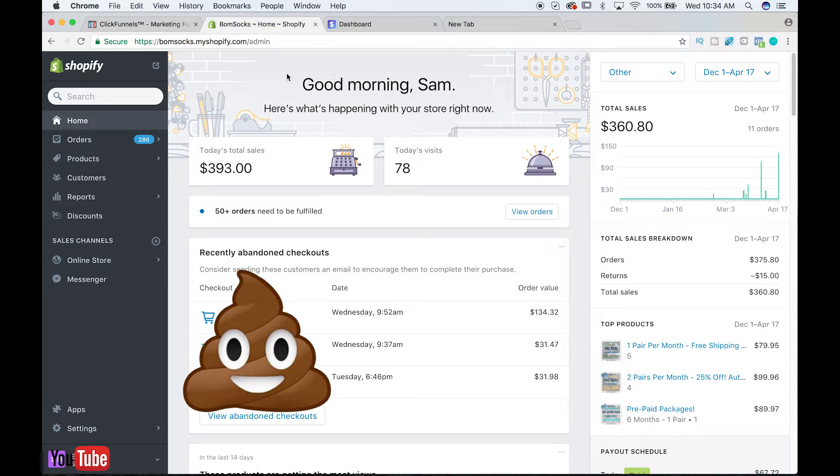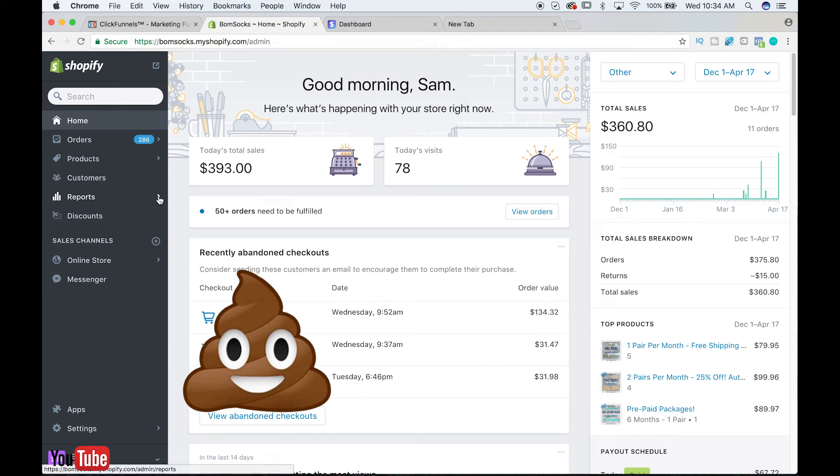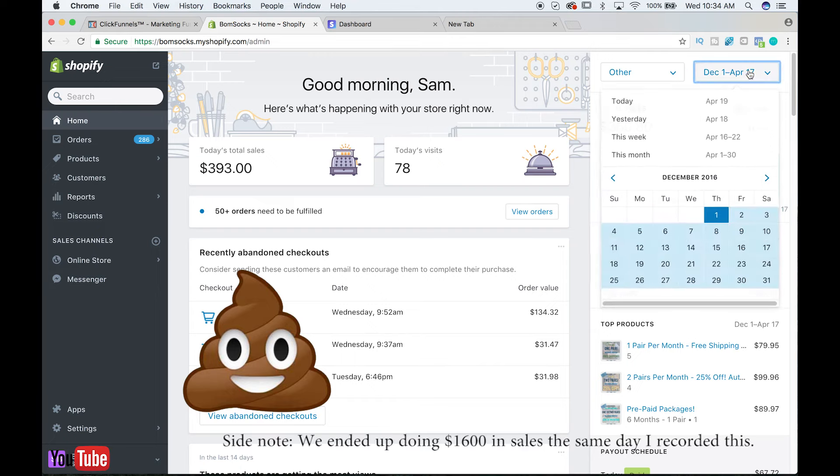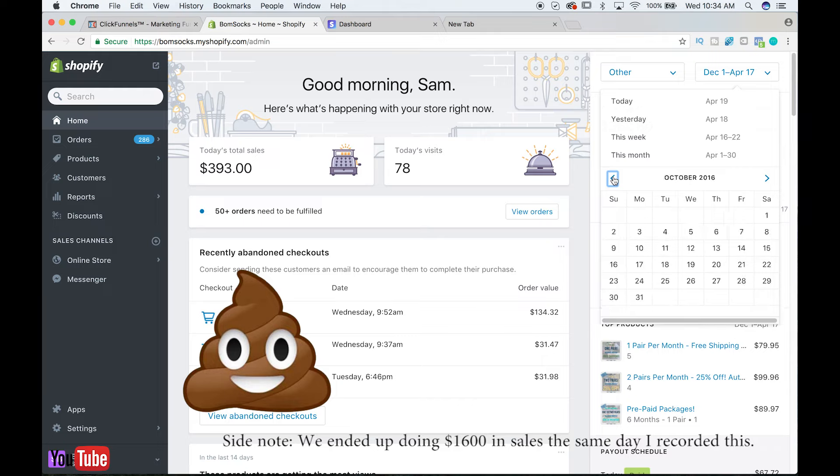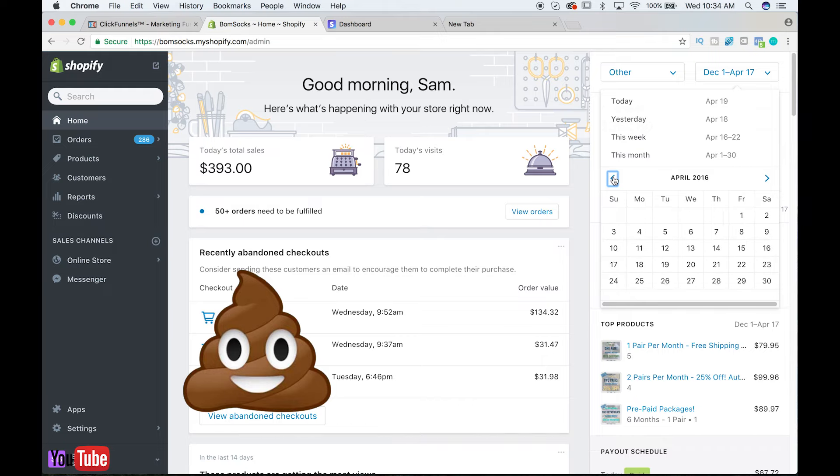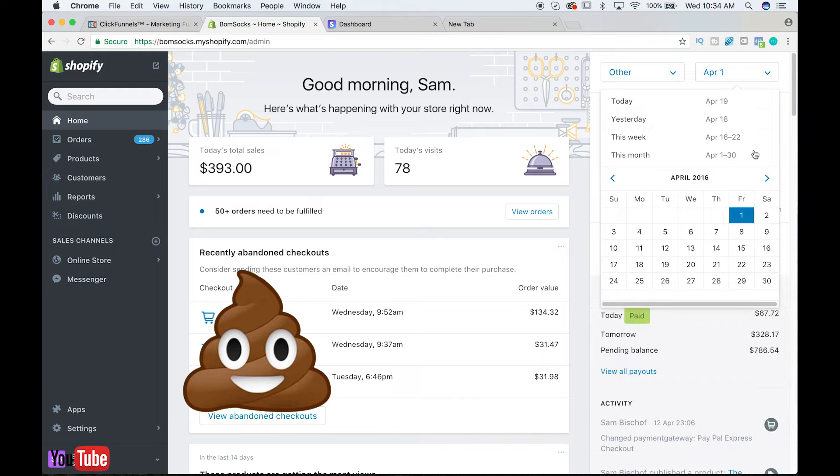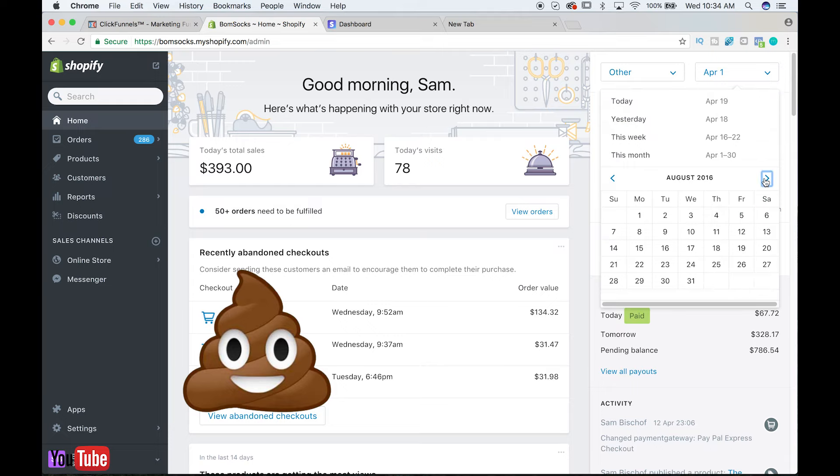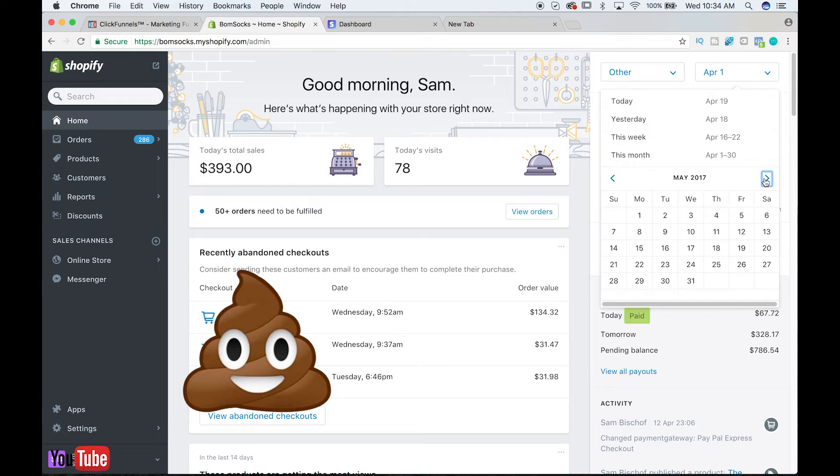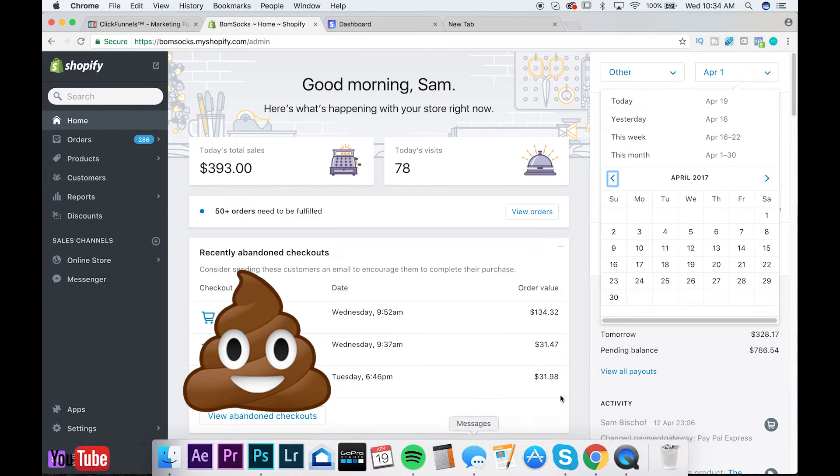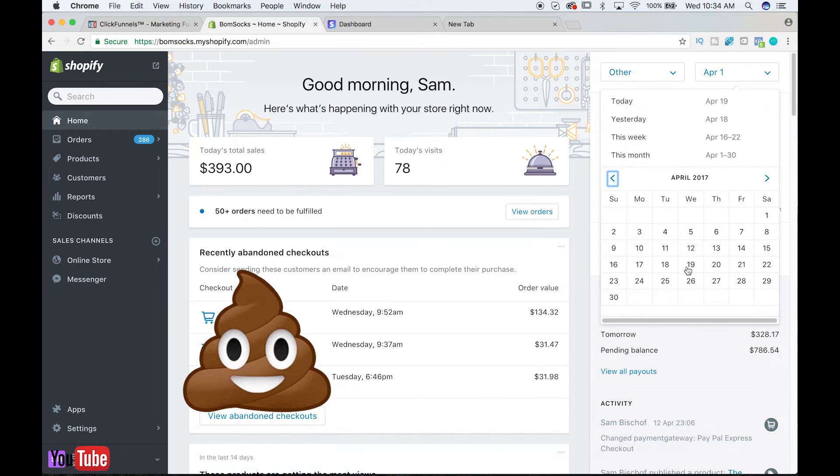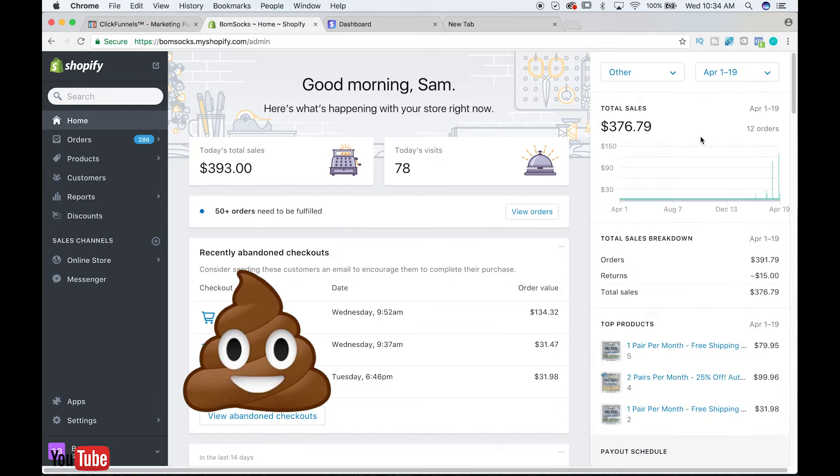So we actually switched from WordPress to Shopify in the last month and a half. Shopify does not report their numbers in our Stripe dashboard. So now that reporting is separate. Bounce over to Shopify. Good morning, Sam. Here I am. This is today's sales so far. To give you an idea, it is 10:34 AM, so we're not off to a bad start so far today.